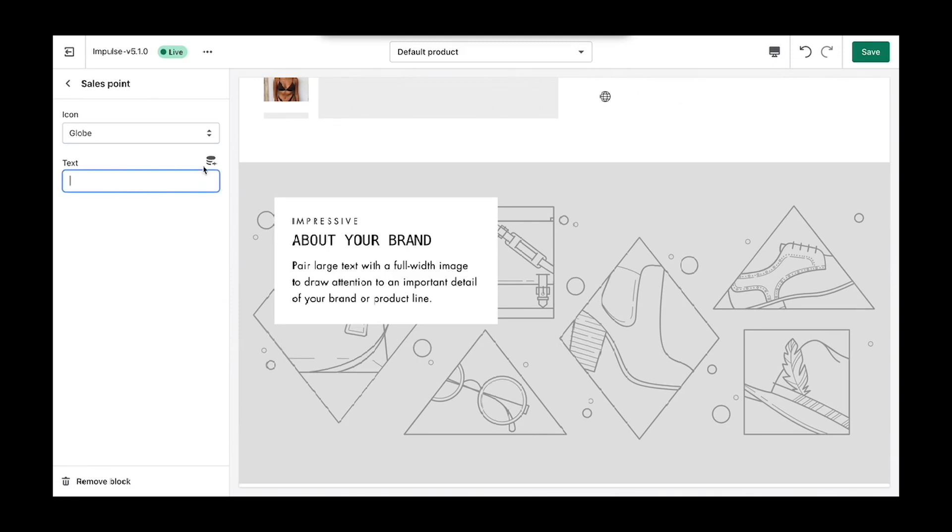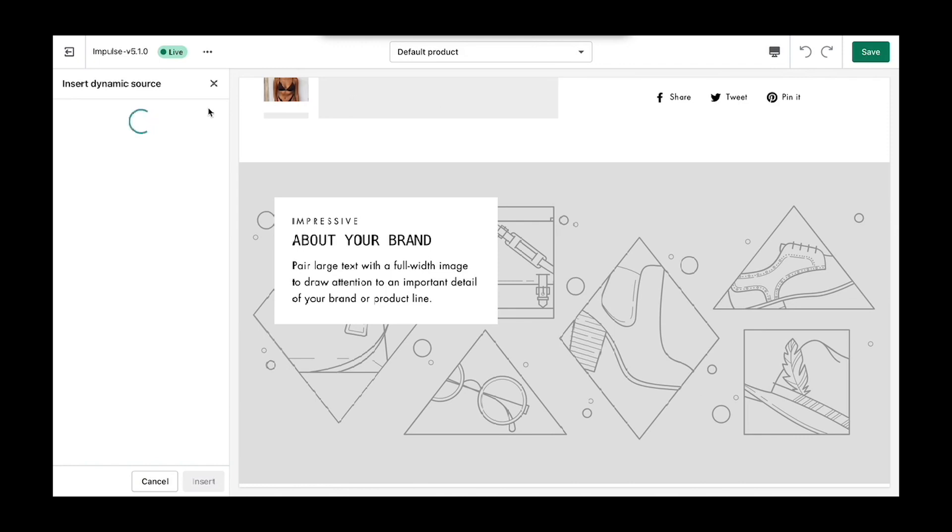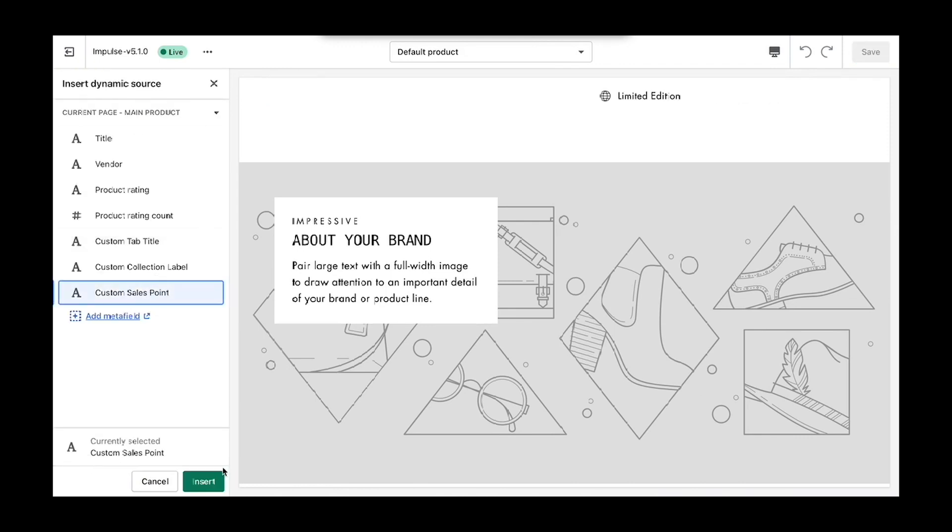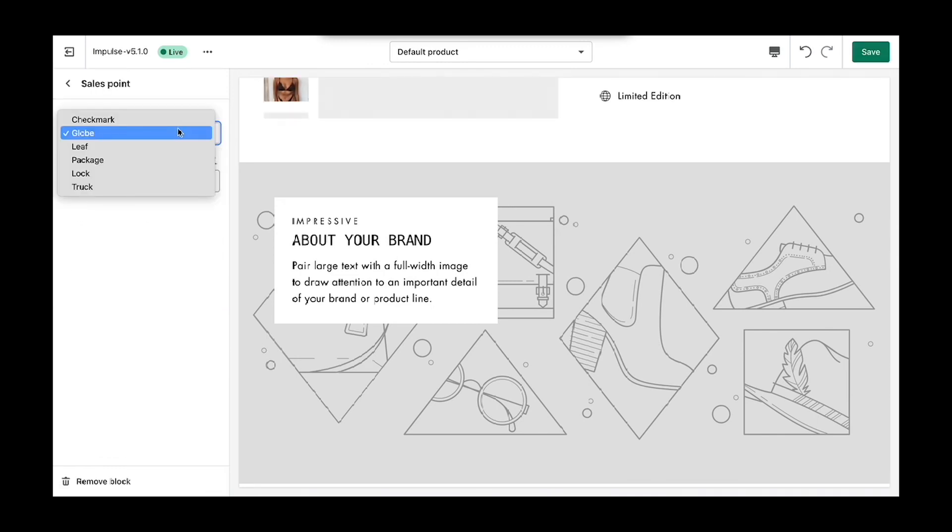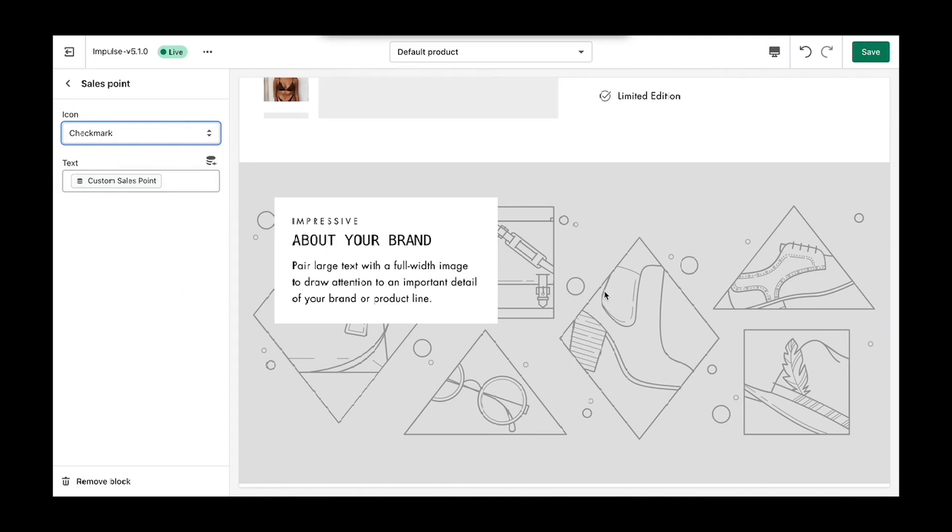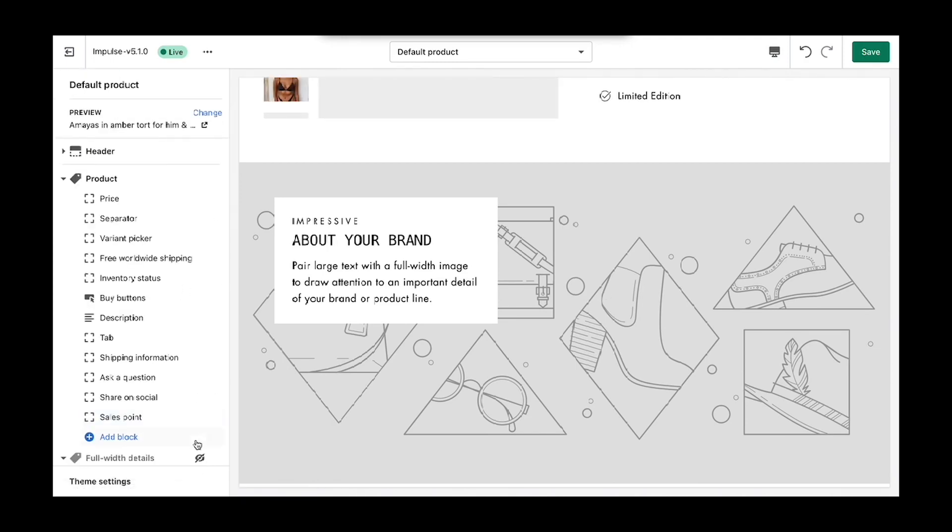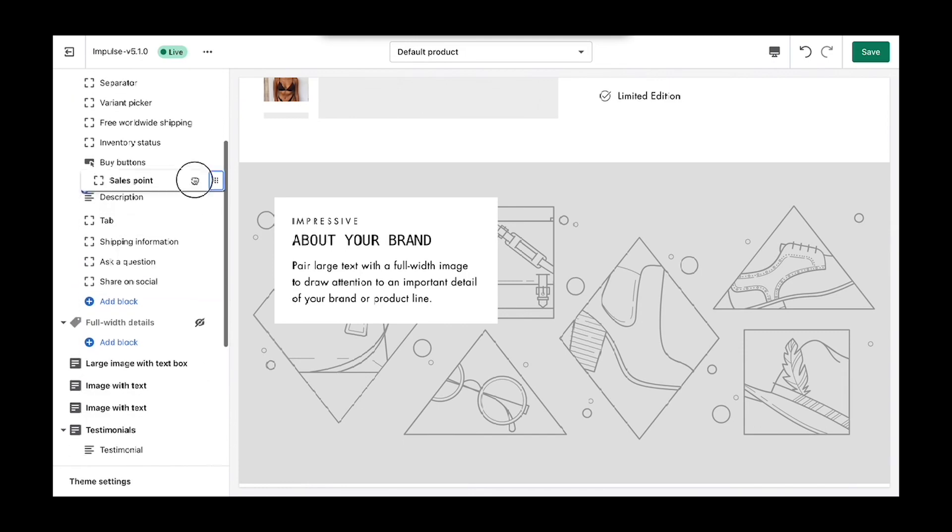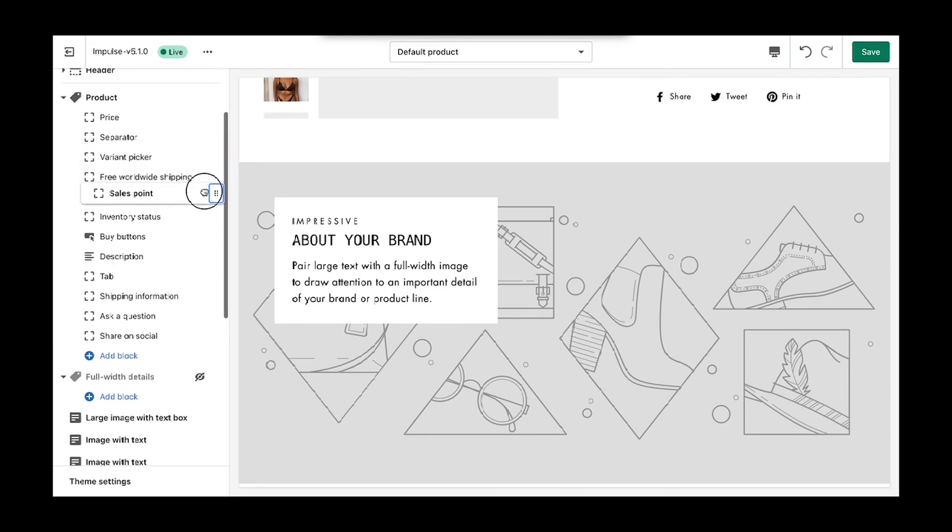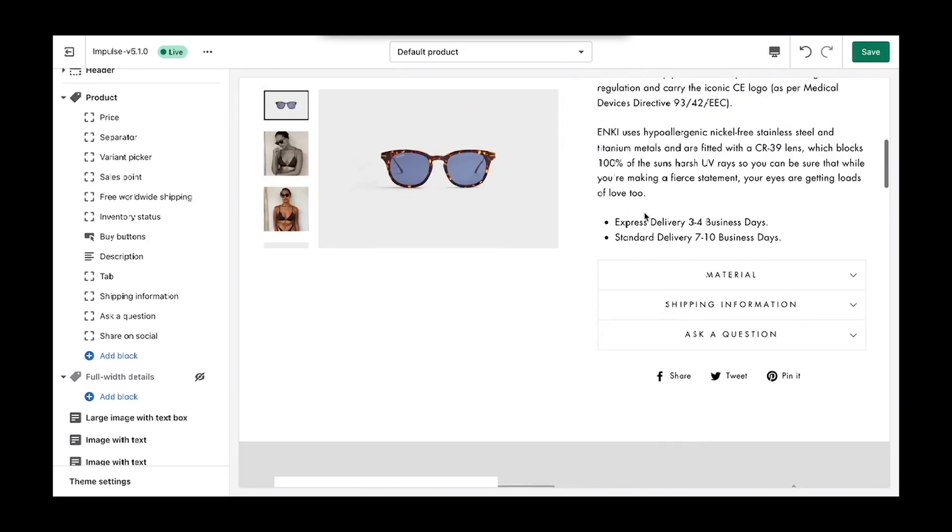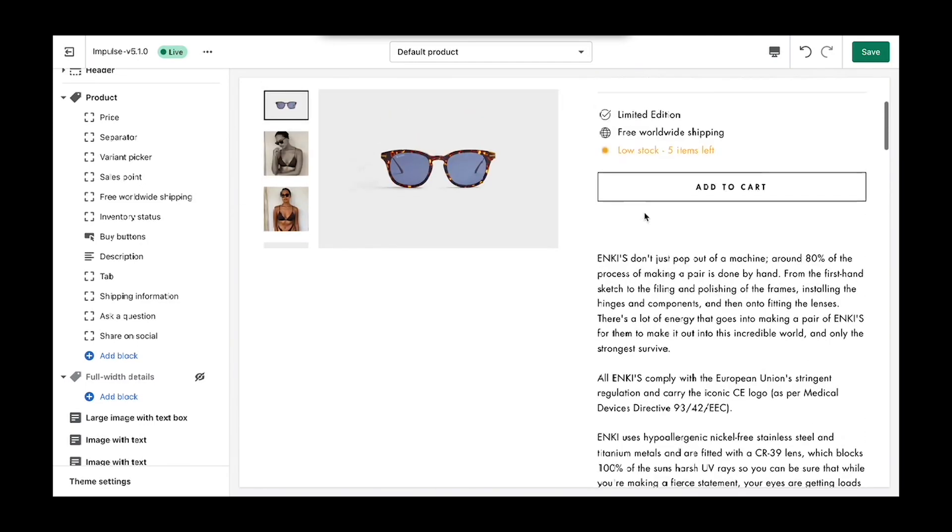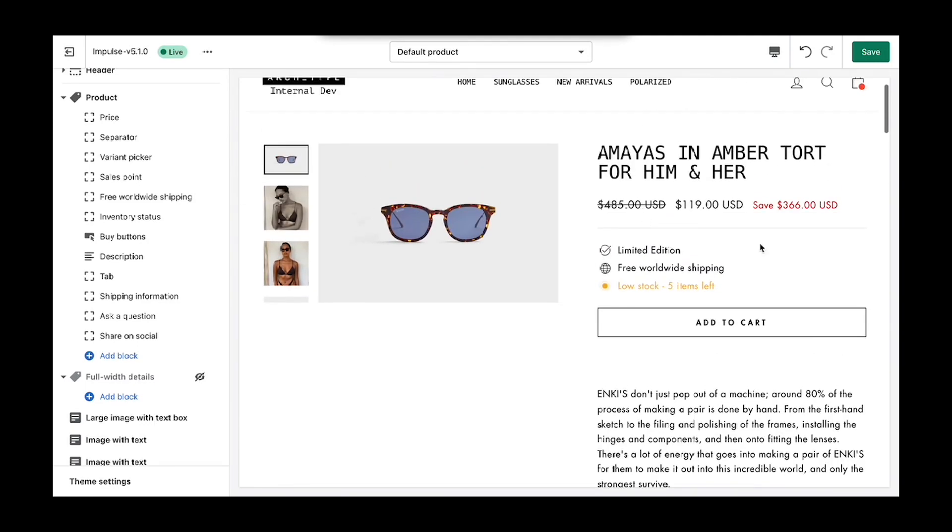Where we can dynamically source those details. And here we see our custom limited edition sales point that we've created. Thanks for watching.